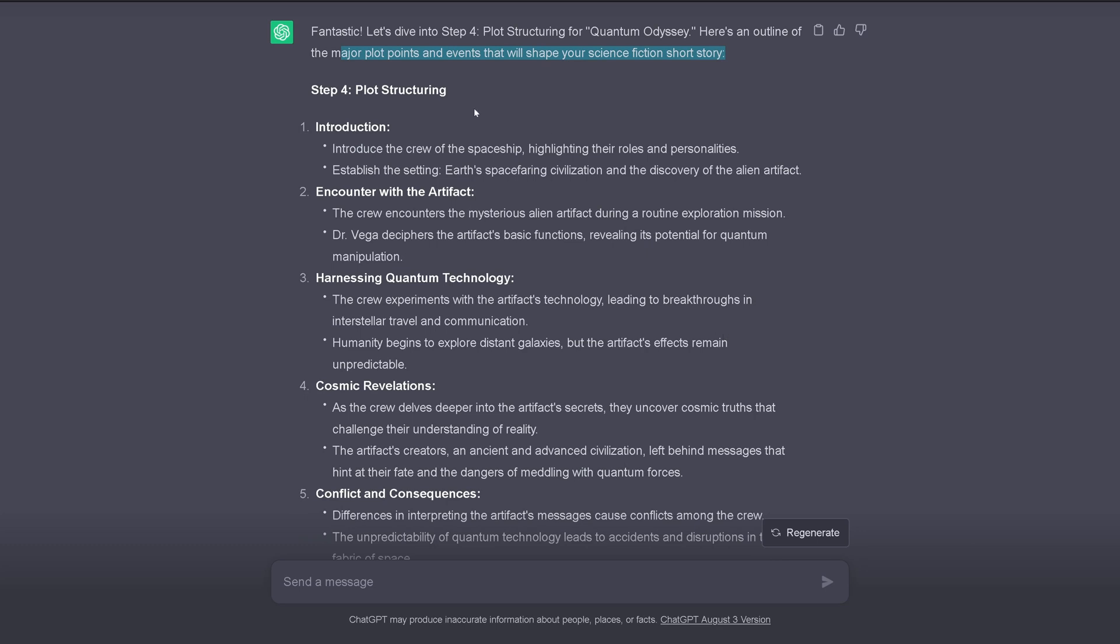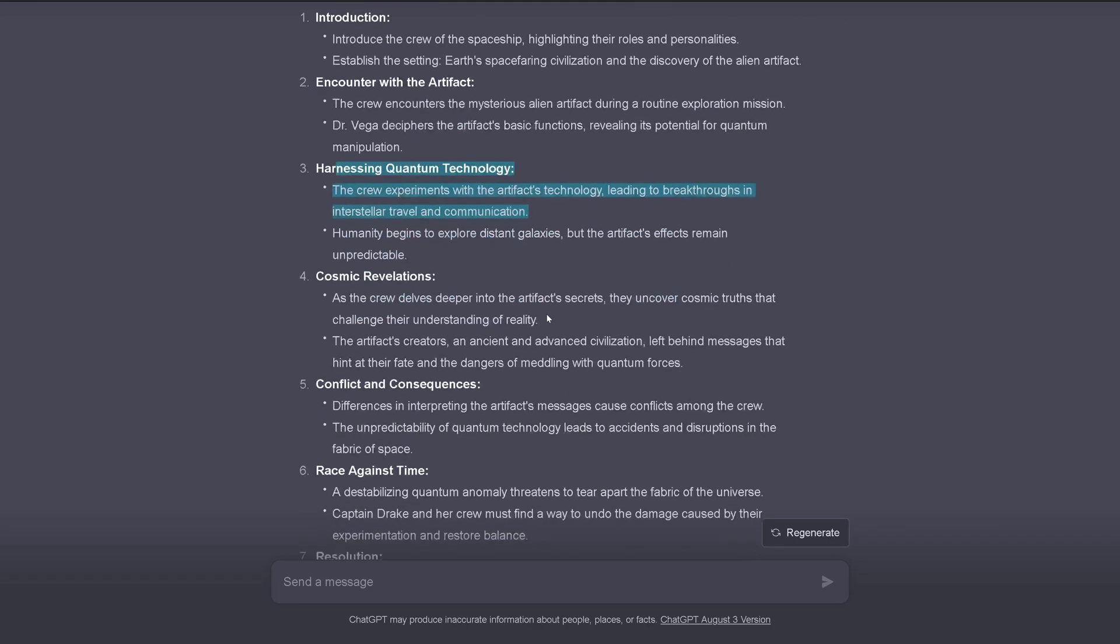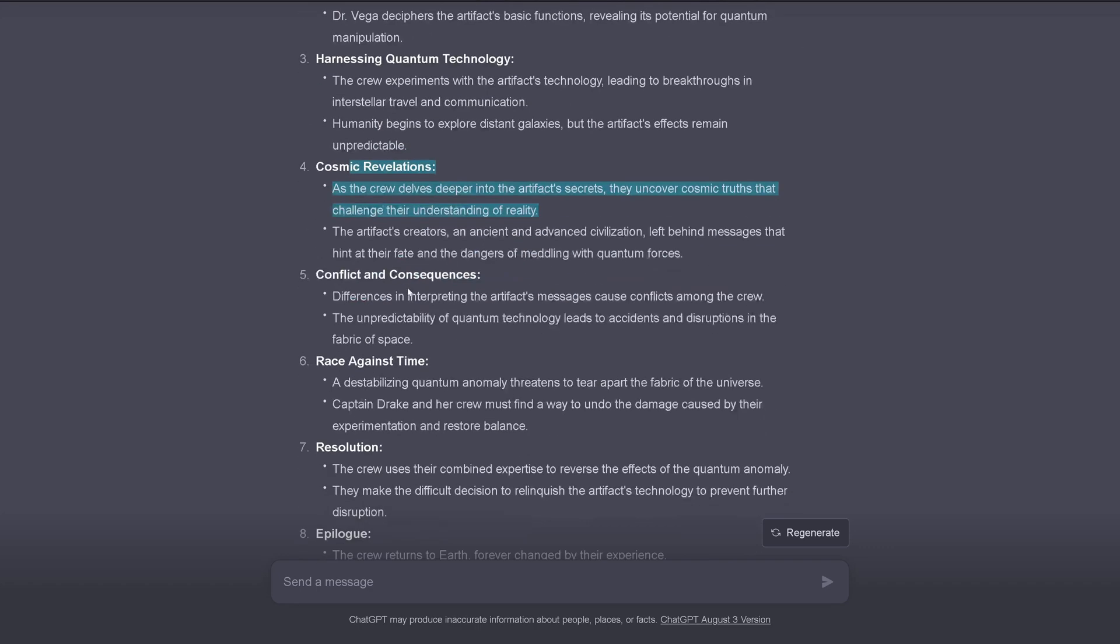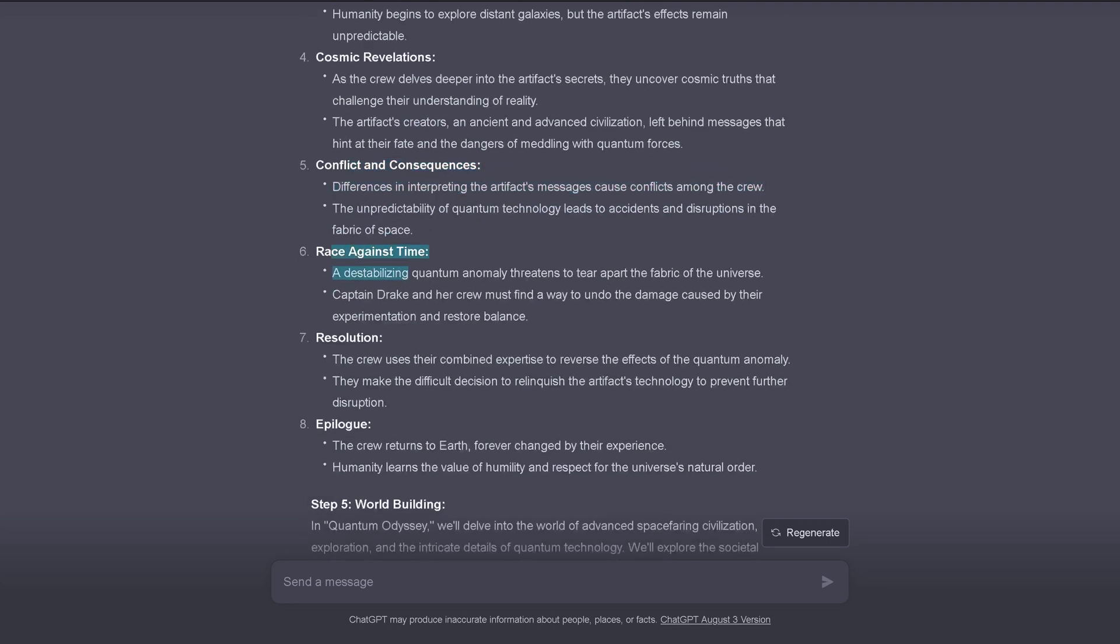I mean, I'm not creative at all in science fiction writing, but this is nice. So, okay, we have an introduction. Introduce the crew of the spaceship. Encounter with the artifact. Mysterious alien artifact is encountered. Harness quantum technology. Experiments with the artifact technology leading to breakthroughs in interstellar travel. Of course, what else? It's my story. Cosmic revelation as the group dives deeper. Conflict and consequences. Differences in interpreting the artifact message causes conflict among the crews. We have here the human chaos.